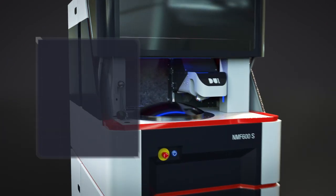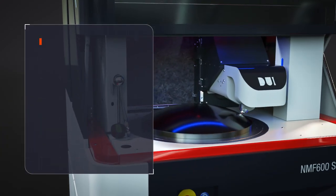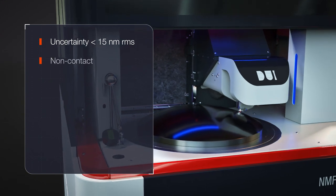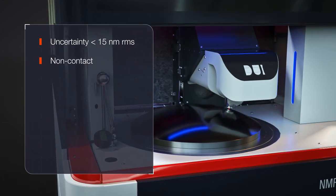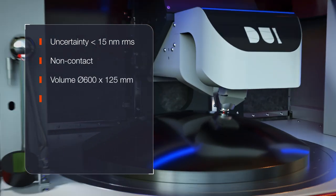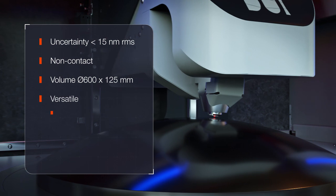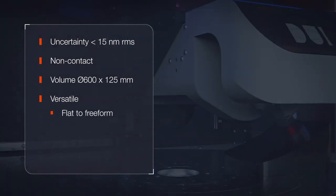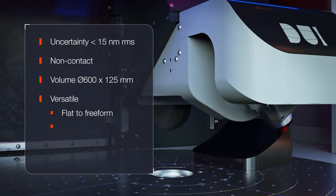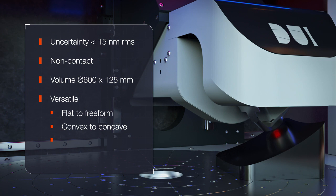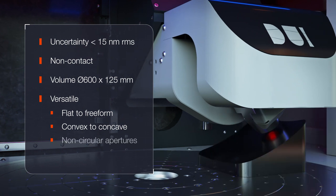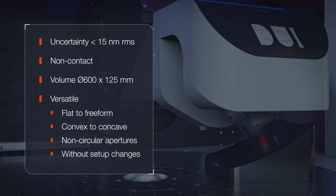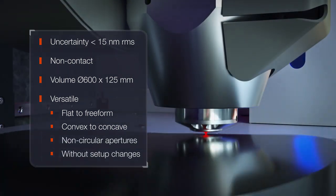This machine is capable of nanometer accuracy, non-contact measurement of optics up to 600 millimeters, ranging from flat to aspherical to freeform, from convex to concave, from circular to non-circular apertures, all without setup changes.